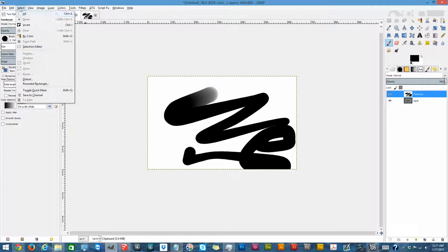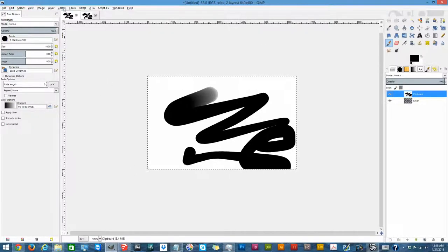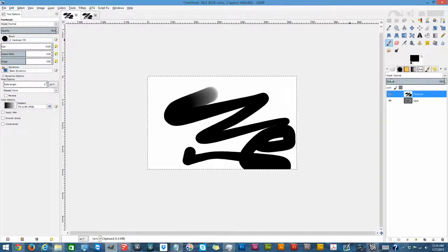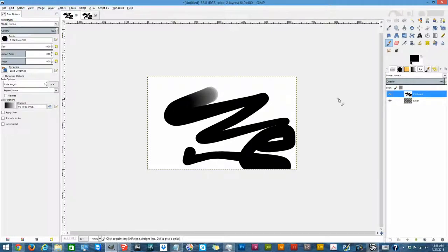For Select All, this selects your whole entire layer that you're currently working on, and from there you can work within that selection — draw within it, delete within it, erase within it, and so forth. You can go to Select None, and whatever's selected, it unselects.